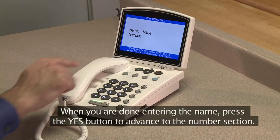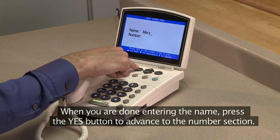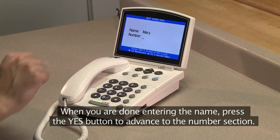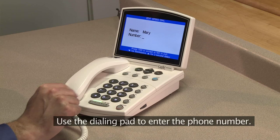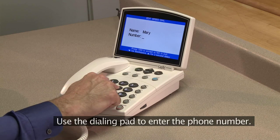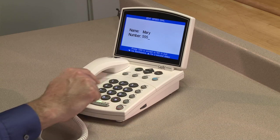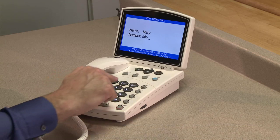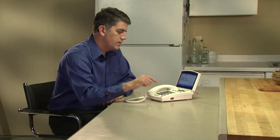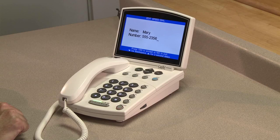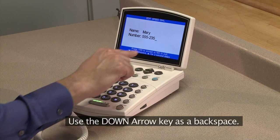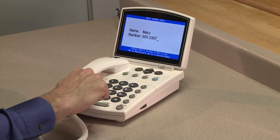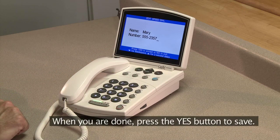When you are done entering the name, press the Yes button to advance to the number section. Use the dialing pad to enter the phone number. Use the down arrow key as a backspace. When you are done, press the Yes button to save.